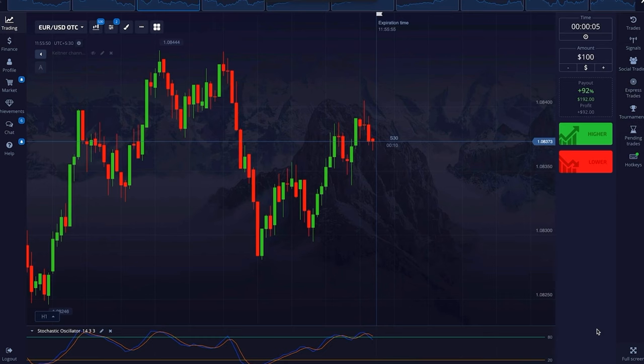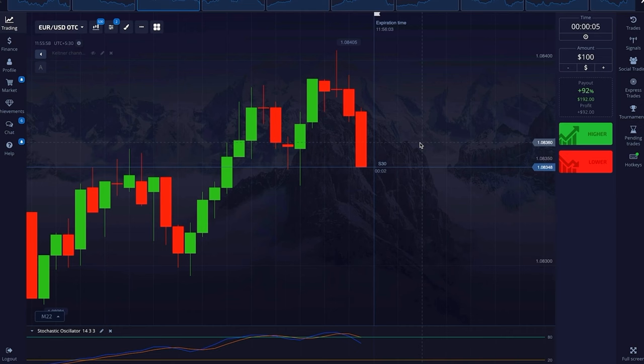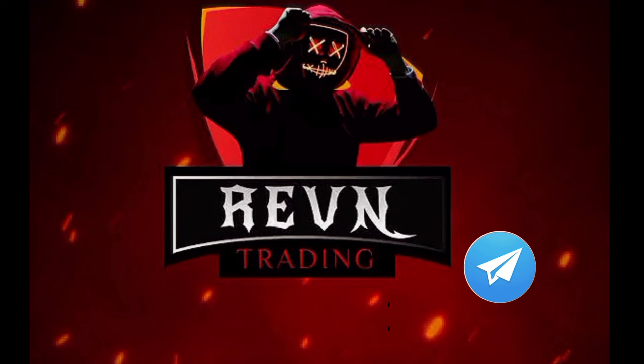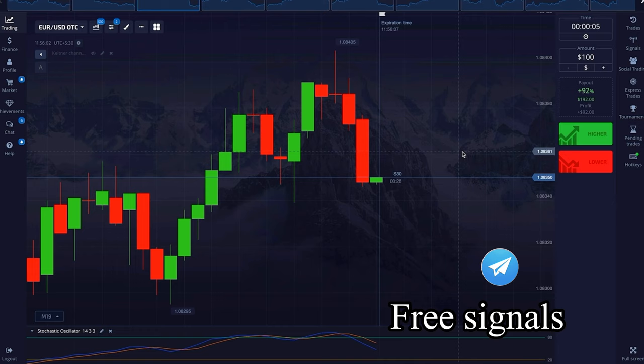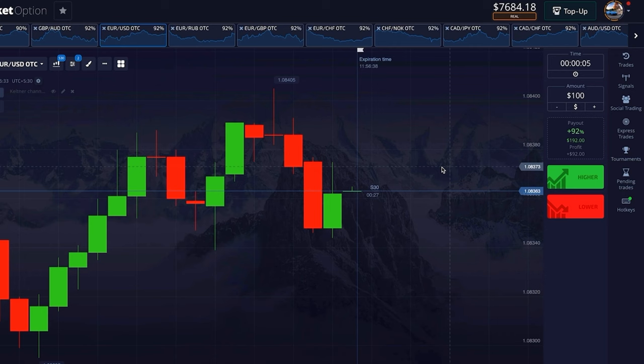Hello, in today's video we will see the strategy of 5 seconds and it works very well, but for this you have to watch the video till the end so that you can understand clearly where to take the entry. After that you can check your winning ratio by practicing in a demo account. We have uploaded this strategy earlier but many traders have not understood it properly, and this time we have updated it. Look at it carefully.